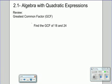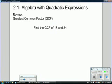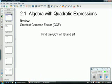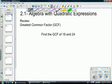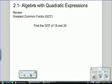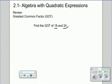Our example is going to be: find the greatest common factor of 18 and 24. The greatest common factor is the biggest number that will divide both of those numbers nicely. The easiest way to do this is to list the factors of each number, since we want the biggest one.